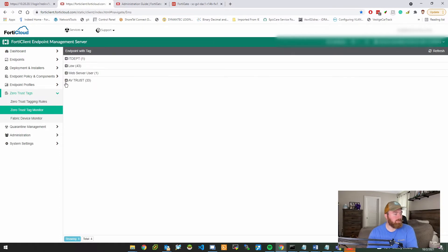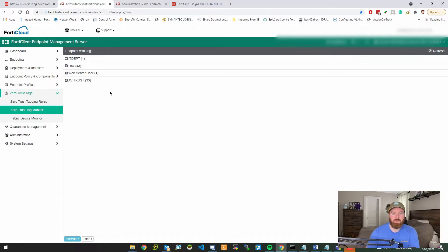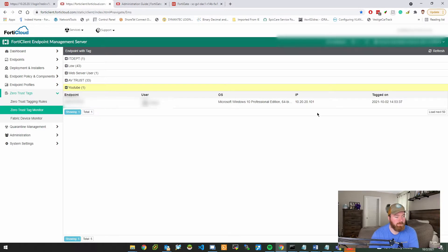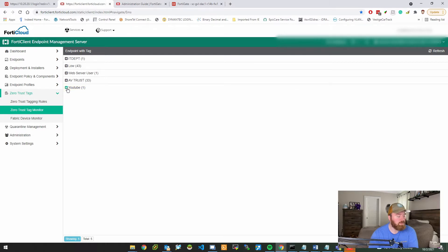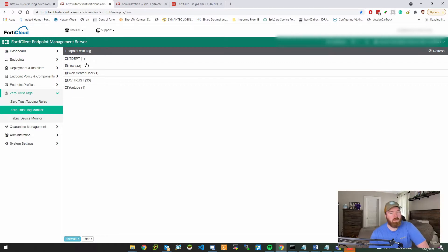That's going to create a new tag of 'YouTube.' If we head over to the Zero Trust Tag Monitor, this will take just a second but it should populate with that new tag once it detects that the user matches. Let's refresh — sure enough, it's detected one user that matches that rule and it's tagging them with the tag 'YouTube.' You can have multiple tagging rules and multiple tags assigned to a user, such as an IT department tag or a web server access tag.